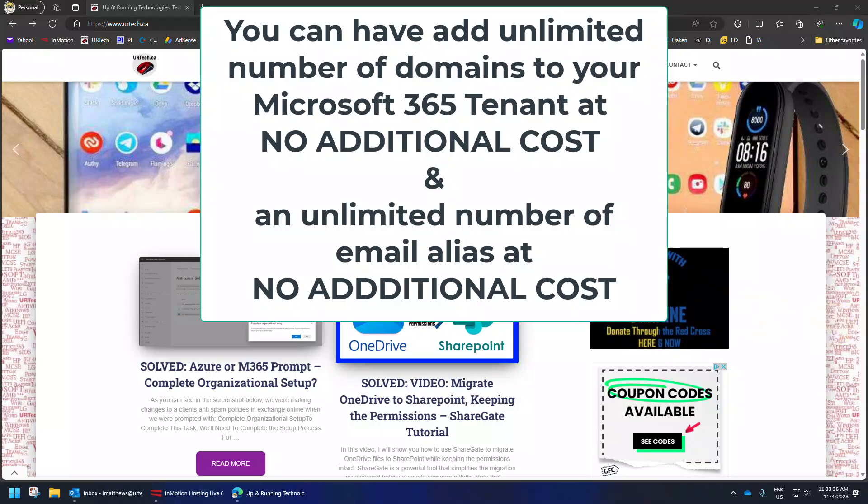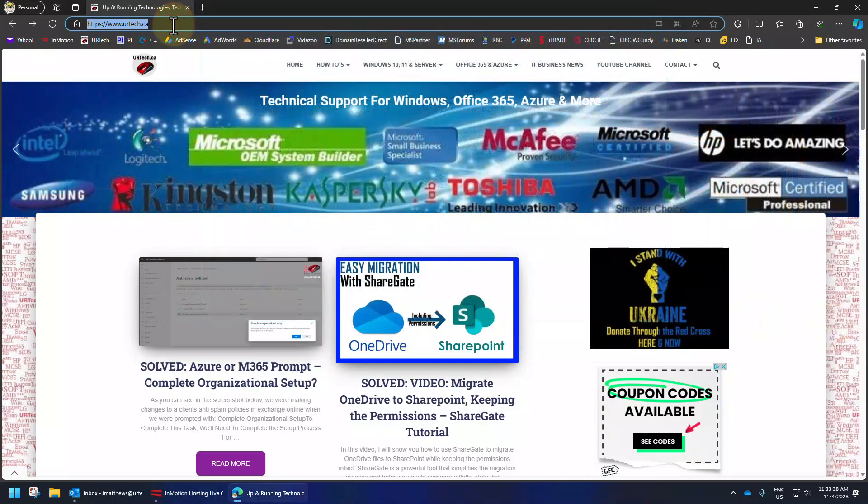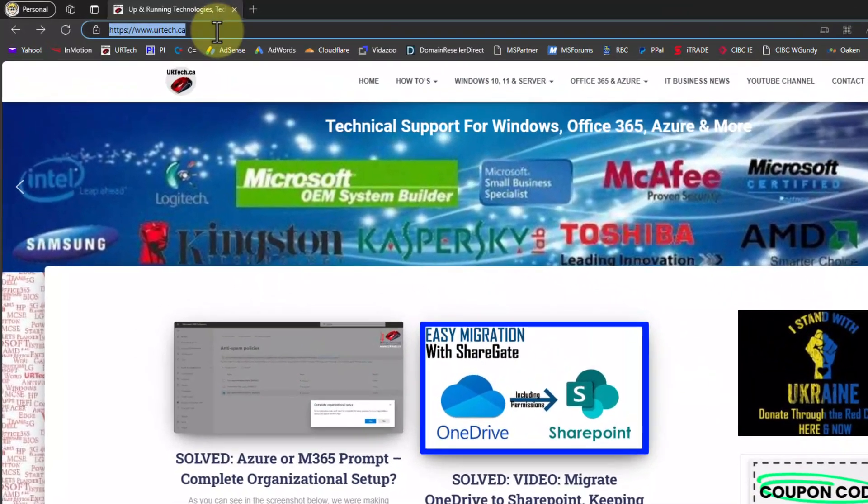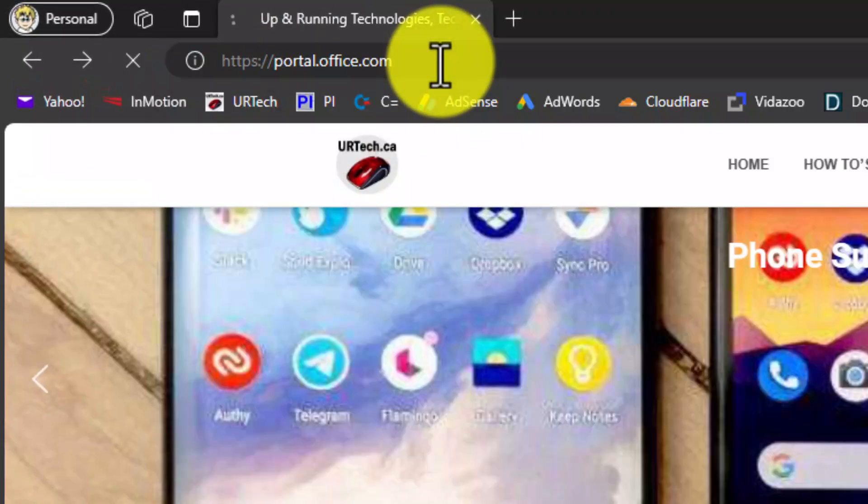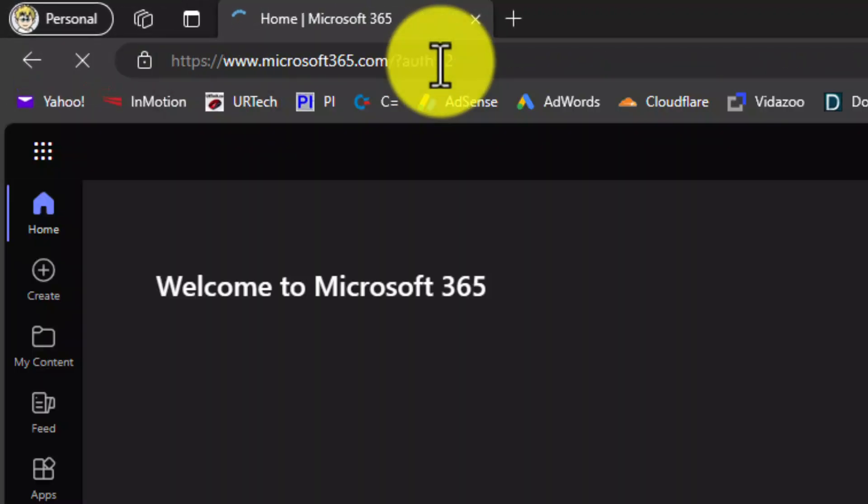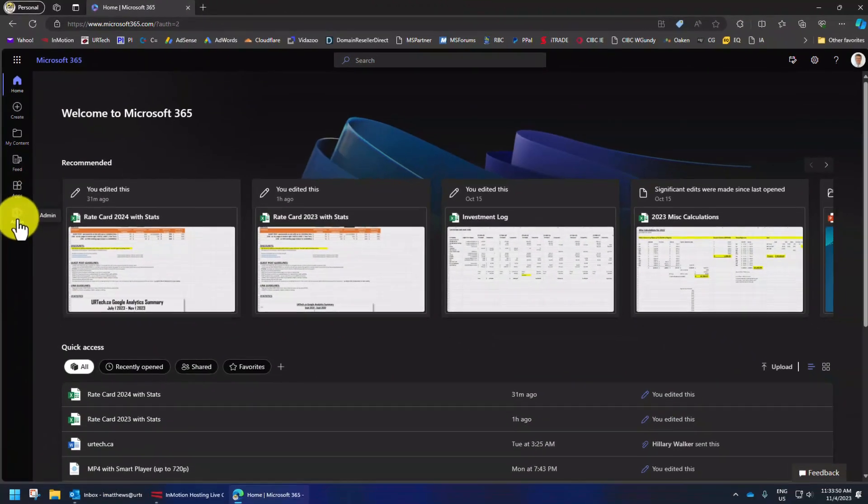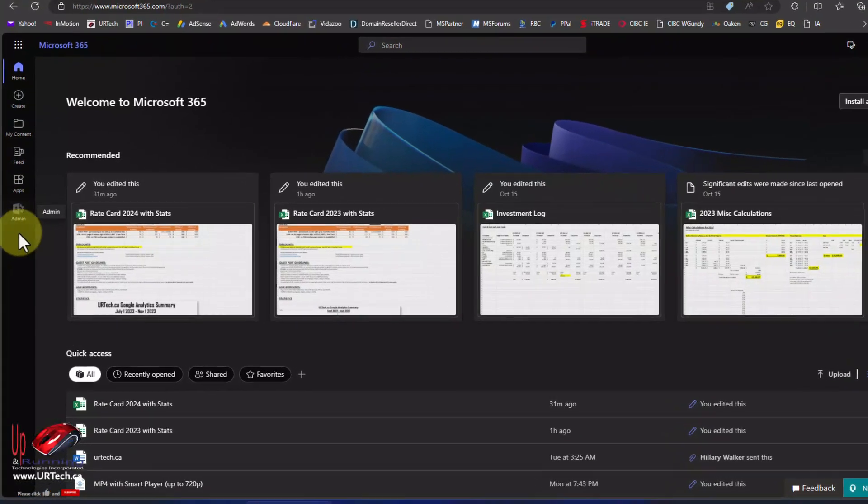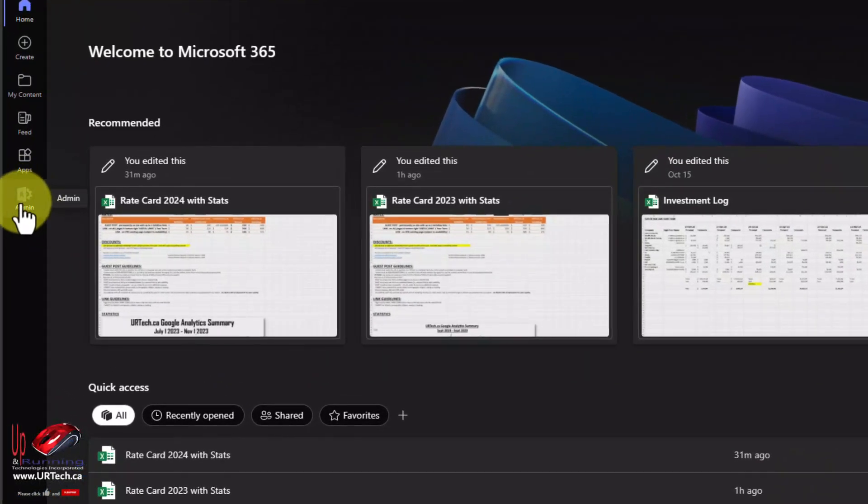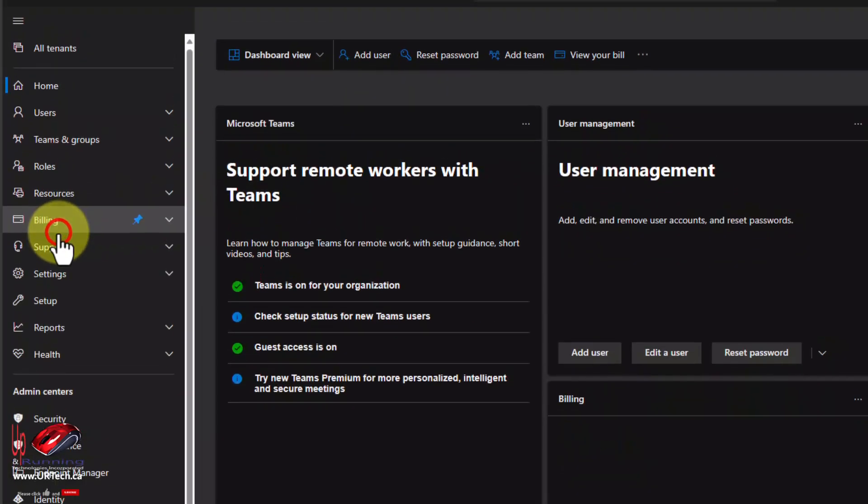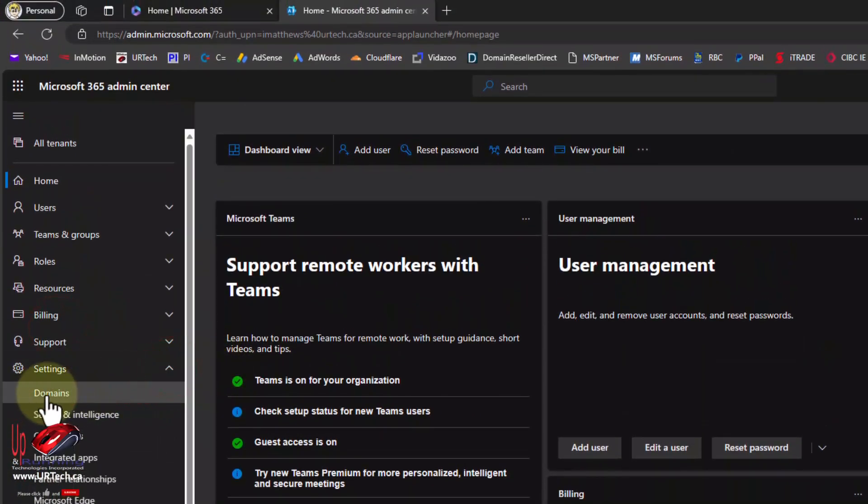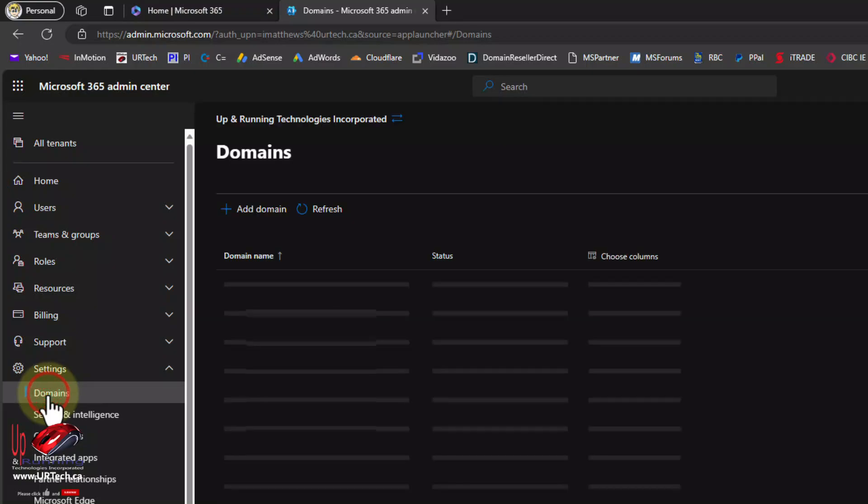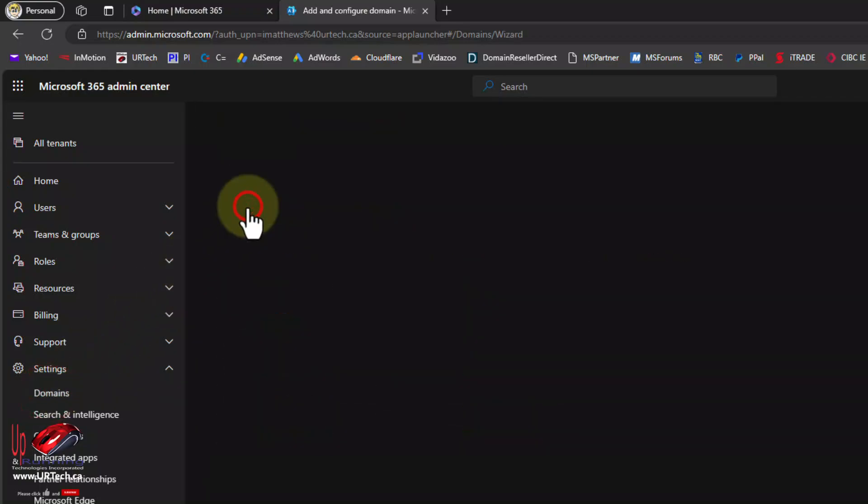First thing we need to do is to log into the Microsoft portal at portal.office.com. I have already signed in. You need to be an administrator, which means you'll see the admin link on the bottom left here. Click on that, click show all, click settings, click domains, click add domain.